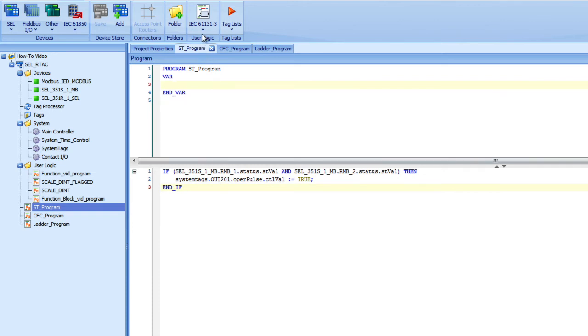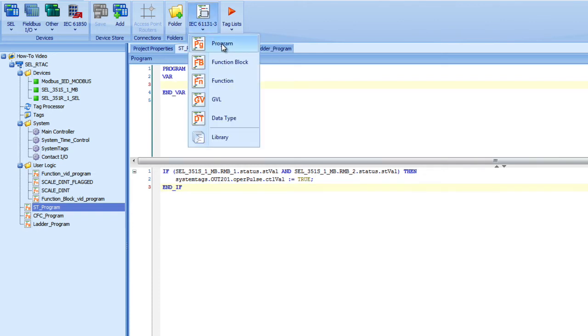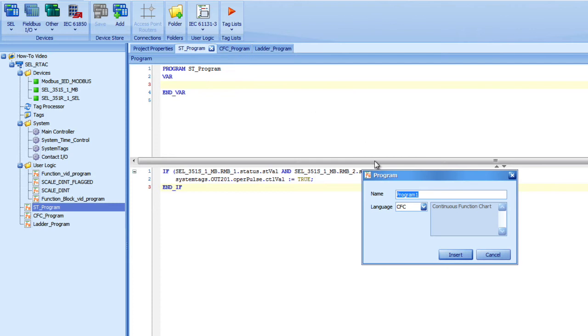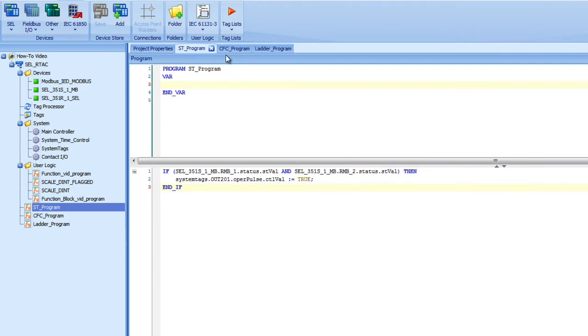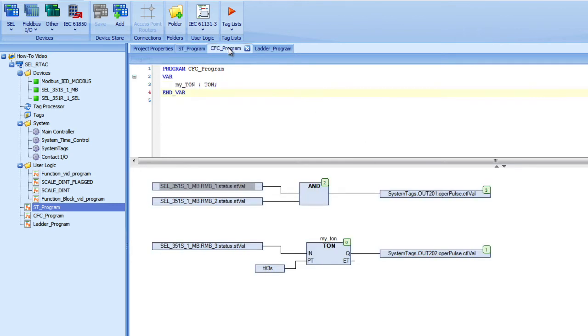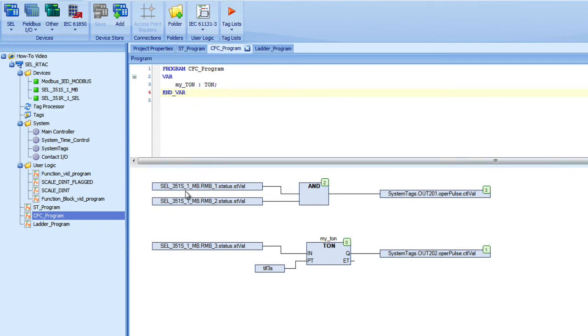Let's do the same thing with continuous function chart. So again I go to the 61131, select new program, call it continuous function chart. Same thing at the top, you have the variable area. And I'm doing something a little bit different here that I'm going to explain in just a second. So the first couple blocks here show that I have two inputs. I'm anding them together. And the output of that and function will set an output in the ARTEC, just like I did before.